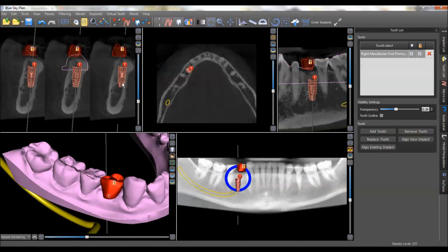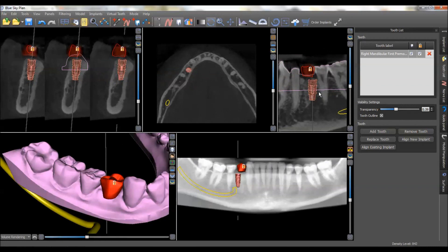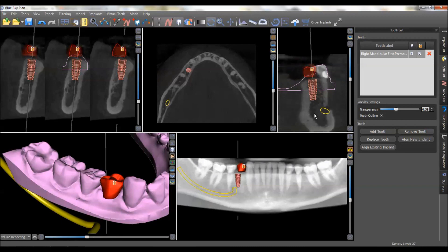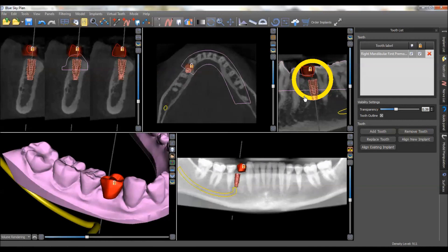You'll notice this little exclamation point came up — that's telling me that I'm too close to the nerve, as you see down here. And as we move that on up, we don't have that problem anymore. You'll do the dance of looking at this in all dimensions and trying to place it according to the best surgical and prosthetic position.